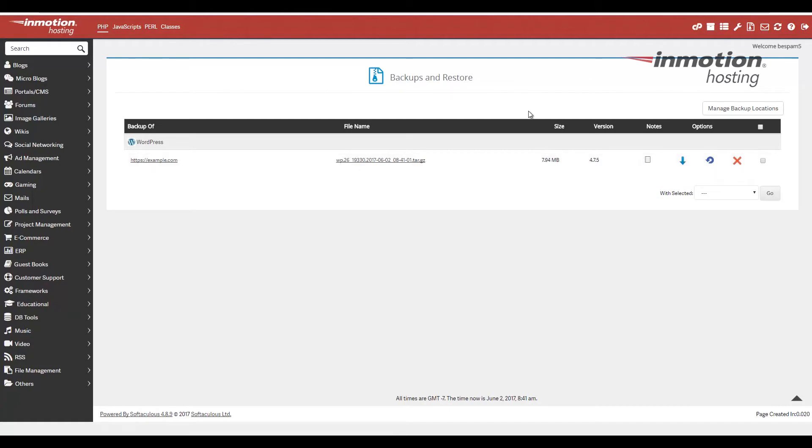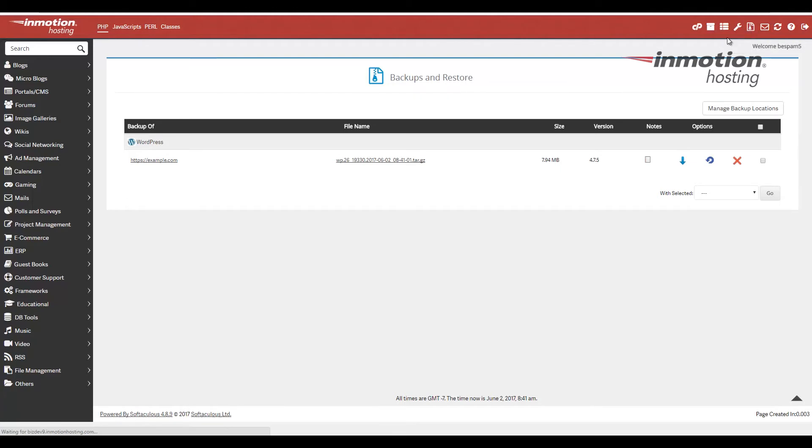And to get to this backups page, you can actually click this little button here, which looks like a little zipper. Clicking that will bring you to this backups page if you ever want to get here again. If you have multiple backups available, they will be listed here.